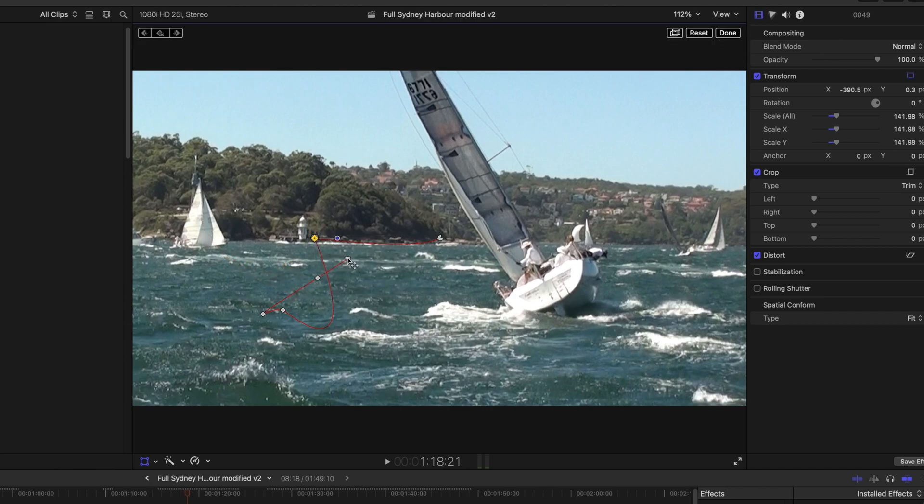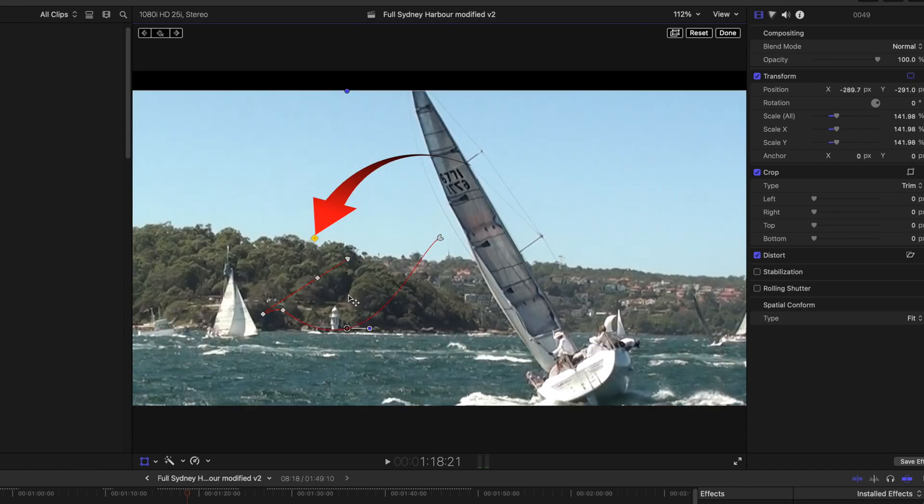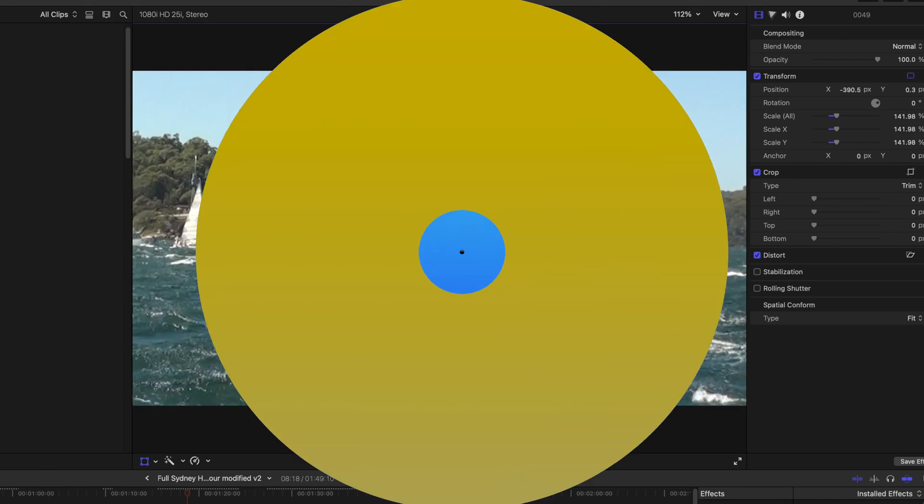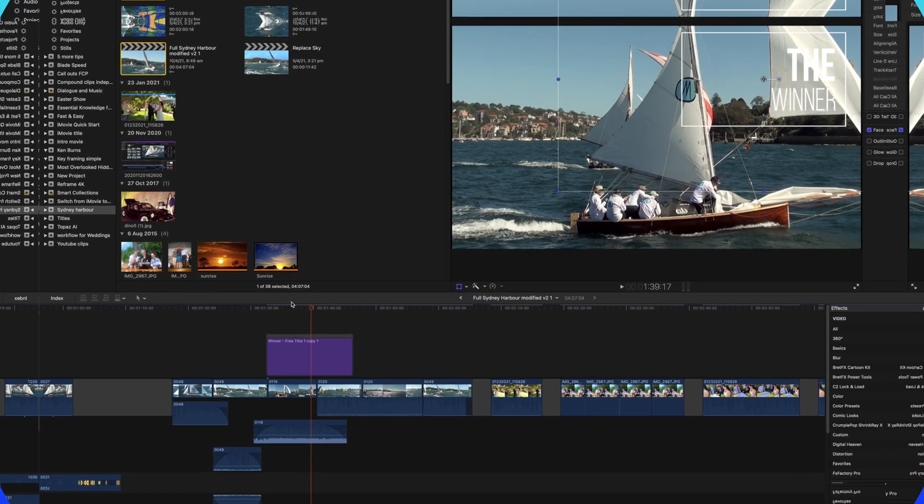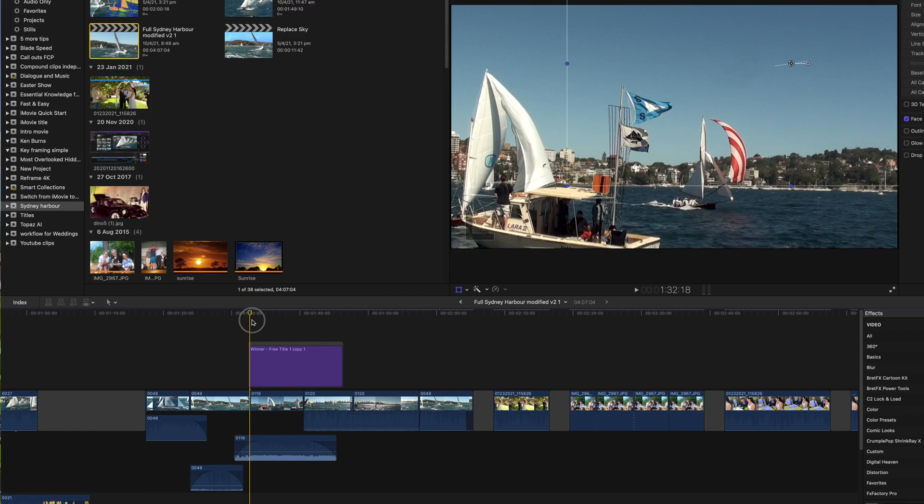The final choice is disable, and this temporarily removes the keyframe allowing you to re-enable it again if you need. Now let's look where we've added keyframes to change the opacity on a timeline clip.